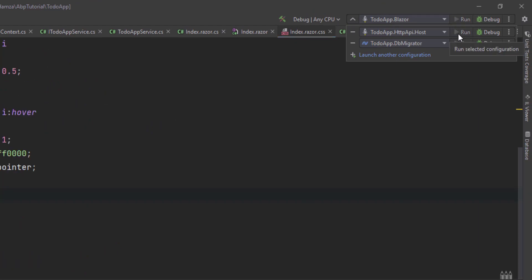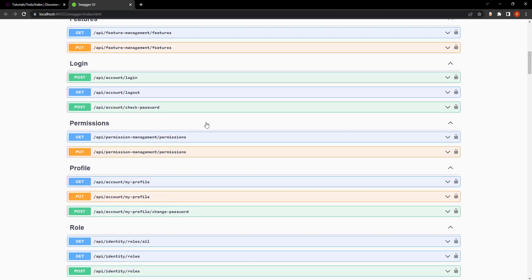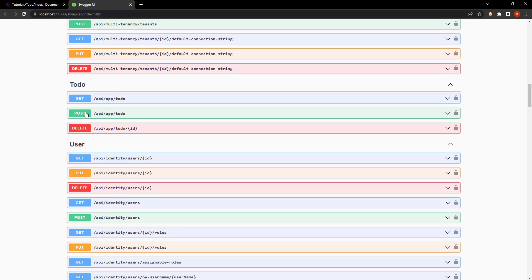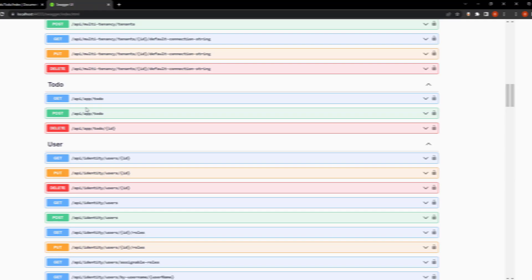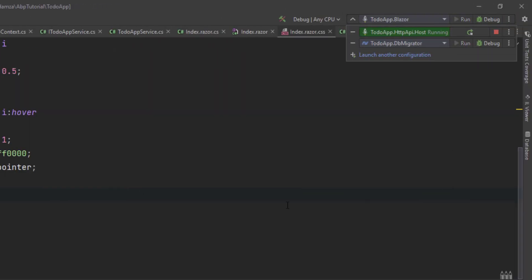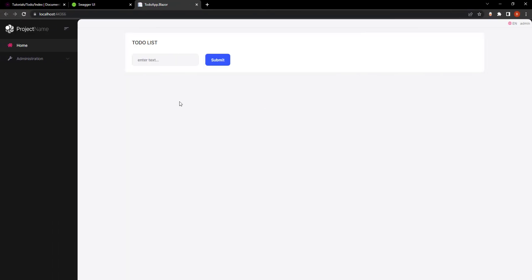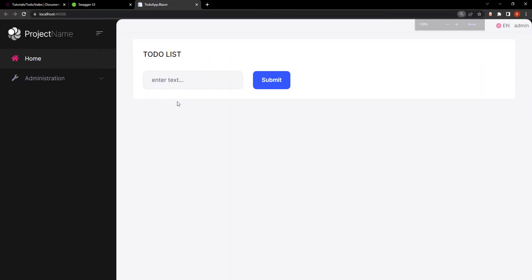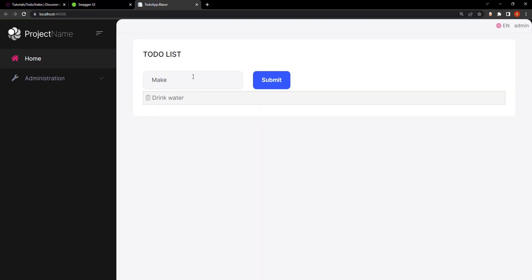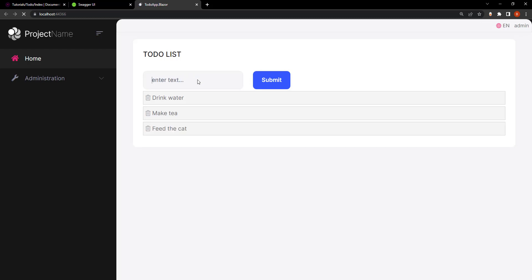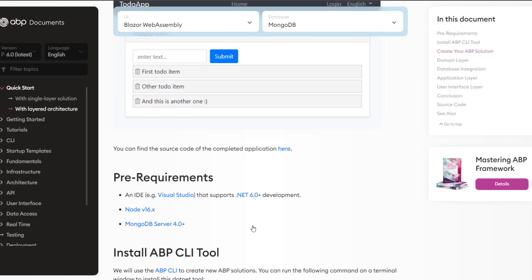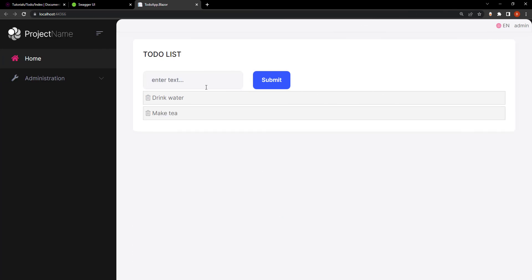I'll start with the HTTP API host. Here's the Swagger UI with our endpoints and we can find the to-do endpoint right here — we can actually test it. Then let's run the Blazor project. As you can see, we have our web app. Let's type in something: drink some water, make some tea, feed the cat. We've typed in, we can get the list and we can also delete. And that is how to create a to-do list web application using Blazor WebAssembly and MongoDB. See you next time.